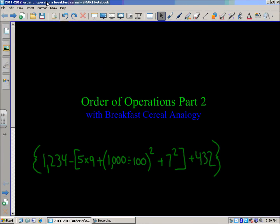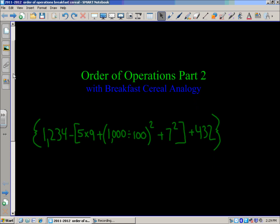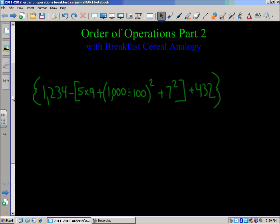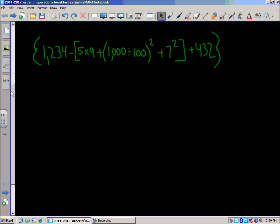In today's lesson we're going to look at order of operations part 2. On the second page we'll look at the breakfast cereal analogy. I'm coming up with part 2 because we've had a lot of interest in the first post on order of operations — consider this a continuation of that.